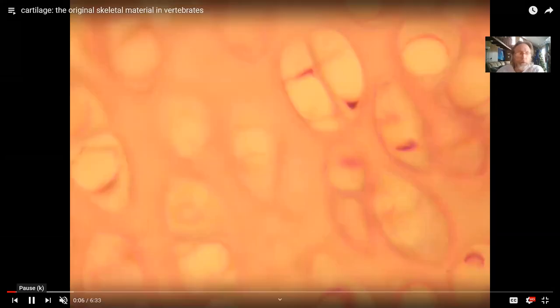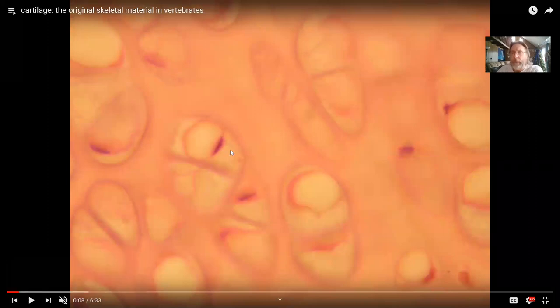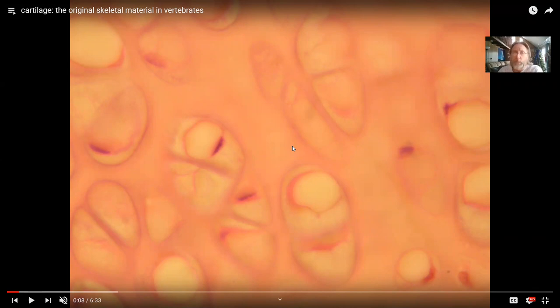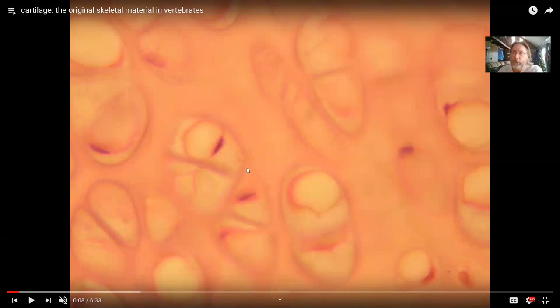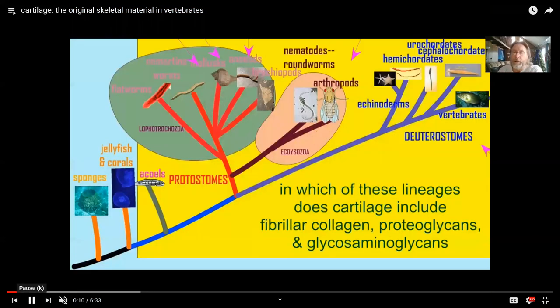Bone outweighs cartilage in the human body. Cartilage was the original skeletal material — before there was bone or the components of teeth like enamel and dentin, there was cartilage. Cartilage is a connective tissue with three parts: specialized cells (called chondroblasts if immature, or chondrocytes if mature), an extracellular protein fiber known as collagen (up to 40% of cartilage and about 25% of bone), and a gel-like matrix called chondroitin sulfate.